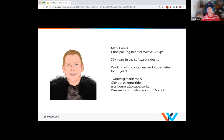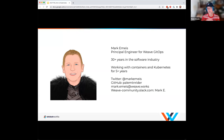If you join our Weave Kubernetes users Slack, we have a channel specific to Weave GitOps where you can ask questions and get input from me, other developers, and people like David. On that Slack, I'm known as Mark E.